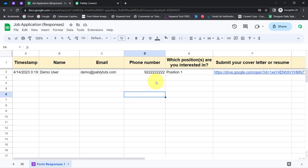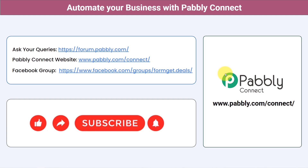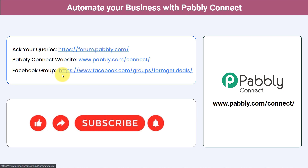You can integrate multiple applications and automate your business with Pabbly Connect. You can ask your queries at forum.pabbly.com and my team will answer your questions. For the latest updates and unique automation ideas, join our Facebook group at formget.deals. If you found this video helpful, share it with your friends and colleagues and help them automate their business. Like, share, and subscribe — thank you for watching.